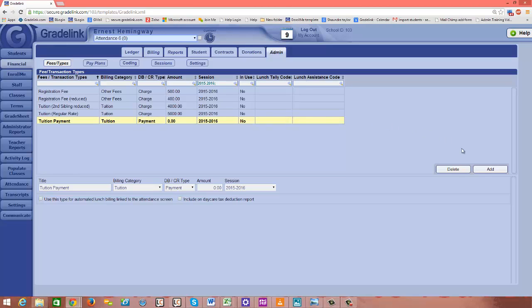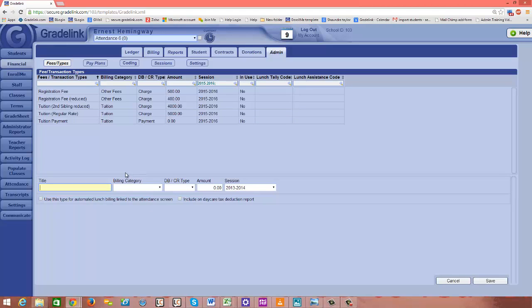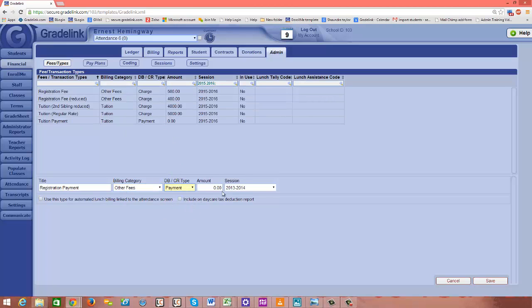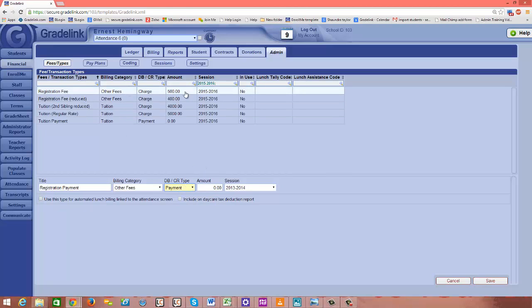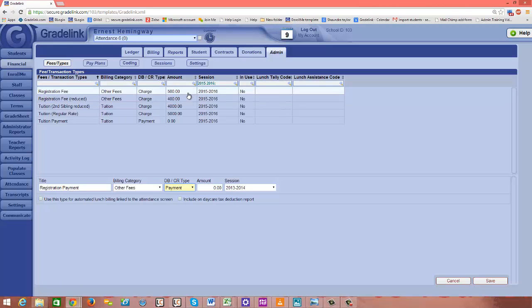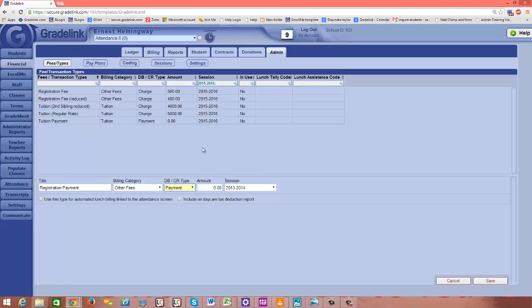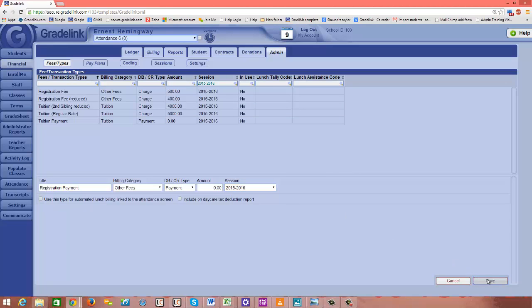I'm going to click the add button again. And I'm going to add in a registration payment. This is going to be in my other fees billing category. And again, this is a payment. The amount will be zero because parents might pay, in some cases they might pay $500 for registration, but if they registered early, they might pay $400 for registration. So the parents might be paying different amounts at different times. So I'm just going to leave this at zero. And then when they actually make the payment for their child specifically, then I'll be able to designate the amount that they paid. This goes in the 2015-2016 session. And I just click save.